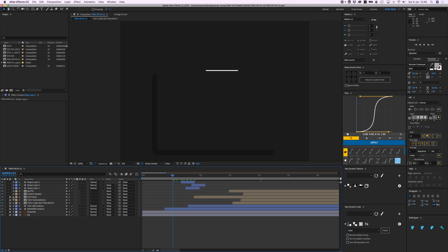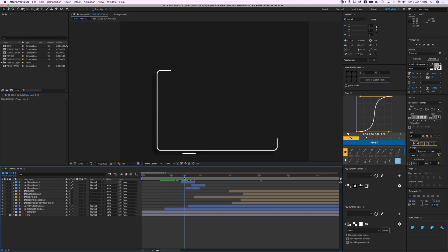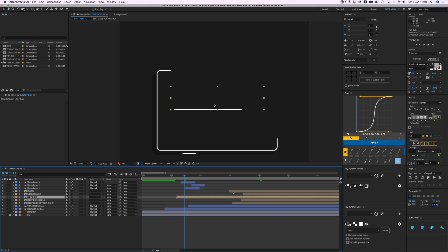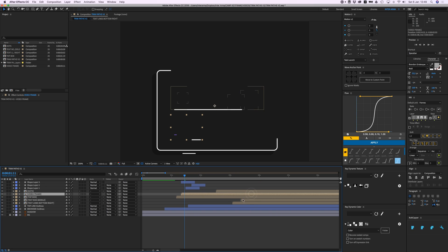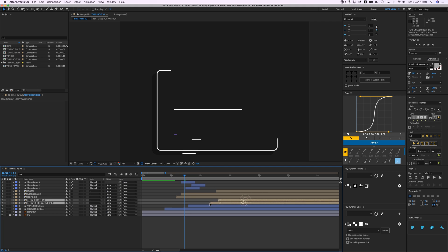Now I need to time this right. I have this browser — let's unlock it and the shadow. While the browser window is animating in, I want everything else to start moving in as well. The dots I'll leave for later.